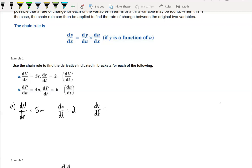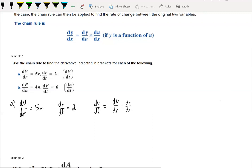Using the chain rule, the introduced variable in this case is the radius. So dV/dt can be written as dV/dr times dr/dt. So dV/dr is 5r, multiplied by dr/dt which is 2. Therefore, the rate of change of volume with respect to time is 10r.